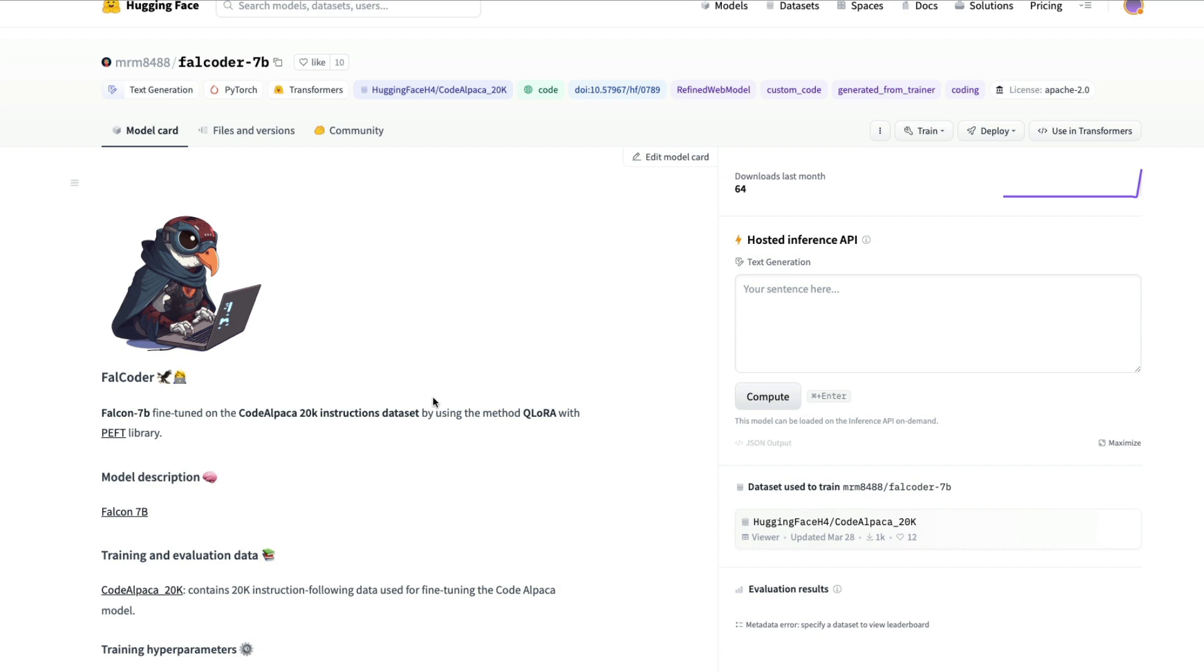This is a model that has been released with Apache 2.0 license which means you can use it for commercial purpose. This is a really good model for coding purposes from what I have tested and in this video I'm going to show you how to load this model on a free version of Google Colab and then run your instructions.